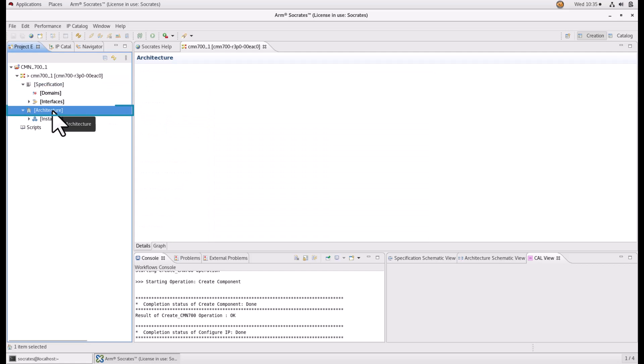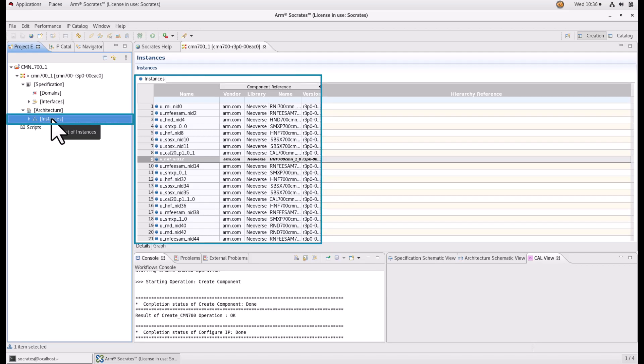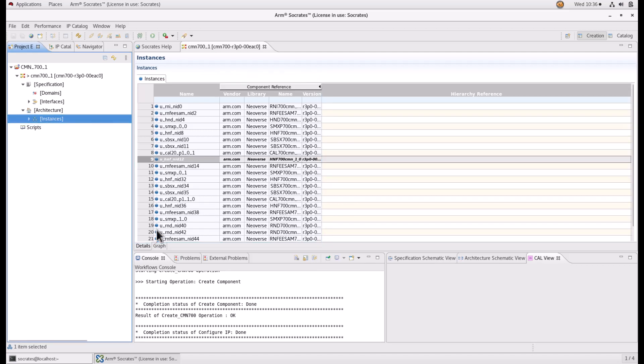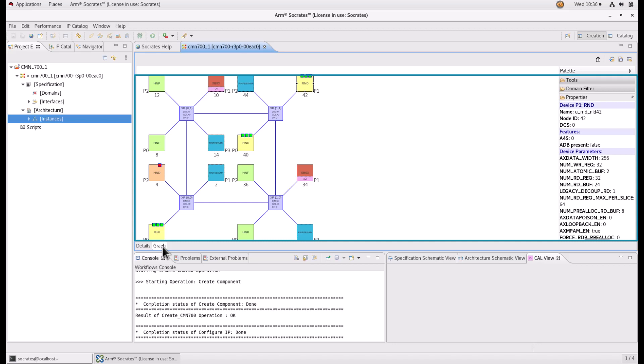The architecture is a definition of the configured CMN700 mesh. In this section, you can find the instances of your CMN700 mesh with their name and their versions. By clicking on the graph window, you can open the mesh editor. The mesh editor is the graphical representation of the mesh network where you can make changes to the number and the types of nodes.